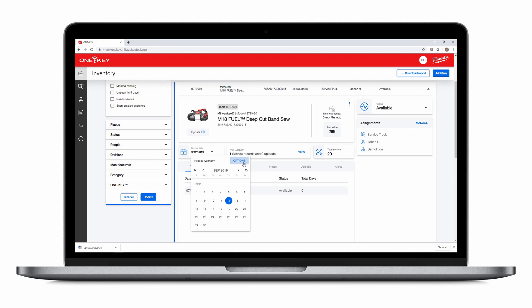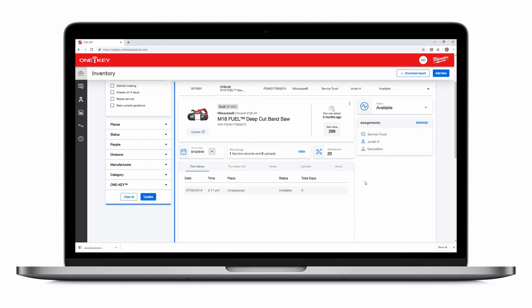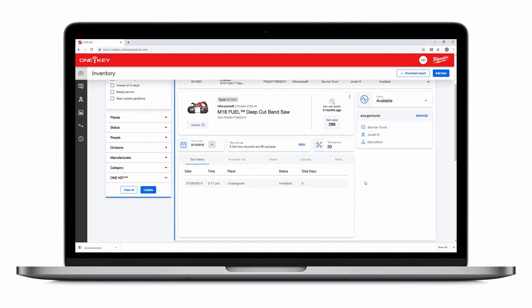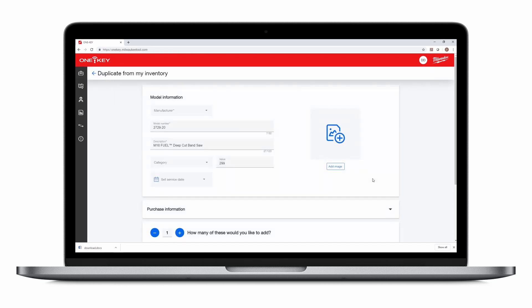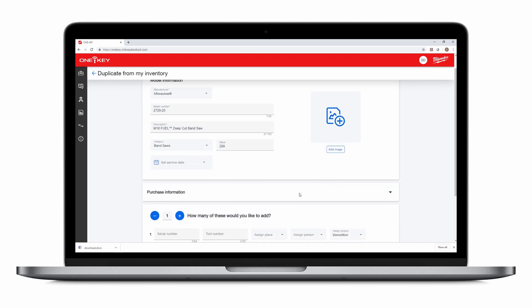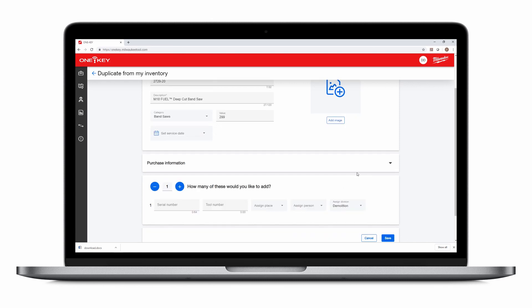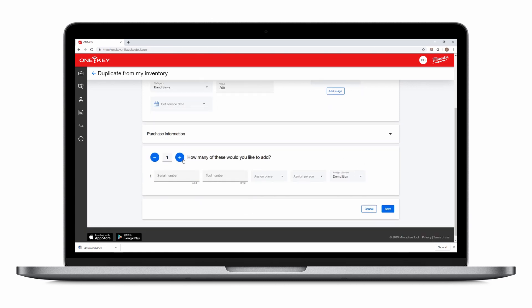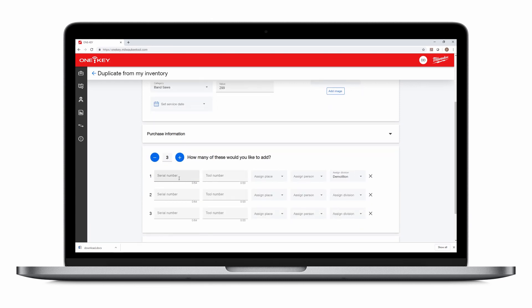If you have multiple tools of the same kind, you can also duplicate this item's details for convenience. From the items dashboard, you can click the three-dot editor and click Duplicate. This will duplicate the item's information for you. Just add the number of duplications you'd like to add to inventory.